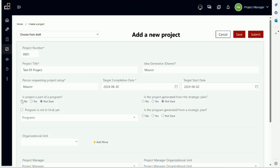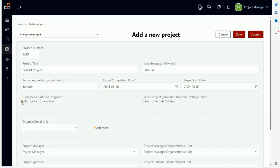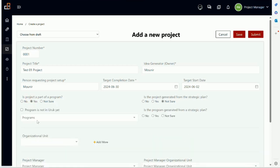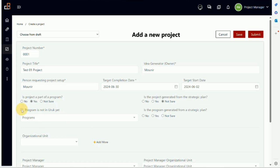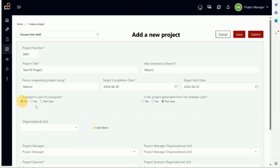Now here you have the option: is the project part of a program? If you're not sure, you leave it like this. If no, you will notice that there is nothing here. If you say yes, it will open another field for you to describe what program. If the program is already in the system, you can select it. If it's not in the system, you can enter it manually.